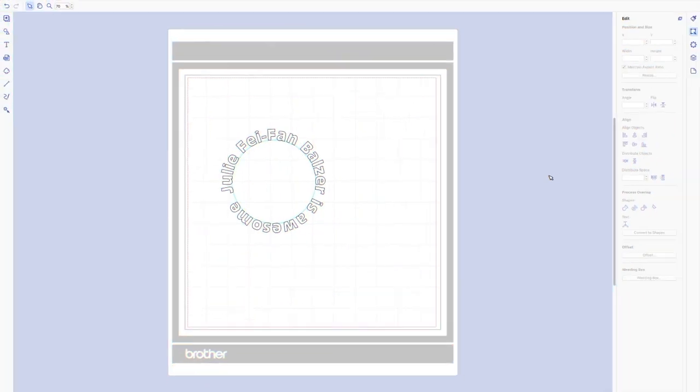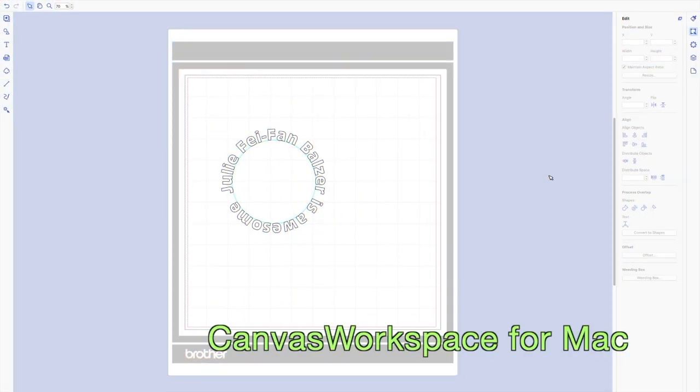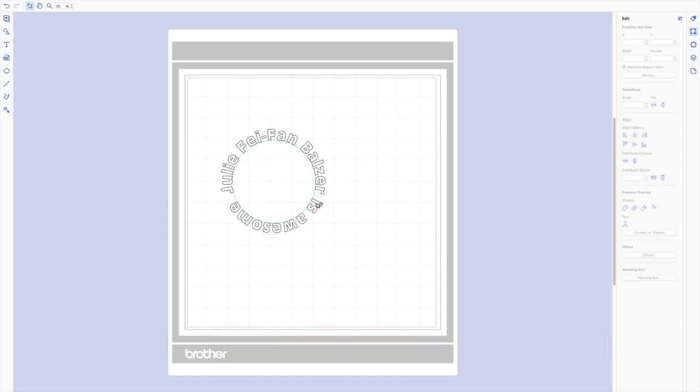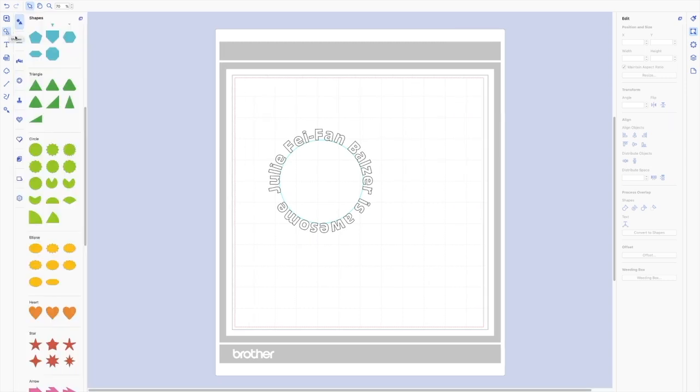So I'm here in Canvas Workspace for Mac. And here on the screen, I have the original kind of version where the text goes in a circle all the way around. But what if you wanted it to say Julie Faye Bambalser, and then you wanted the is awesome to also be the same way up. So this is how you're going to do it. You're going to create it in two parts and make it look like it's seamless.